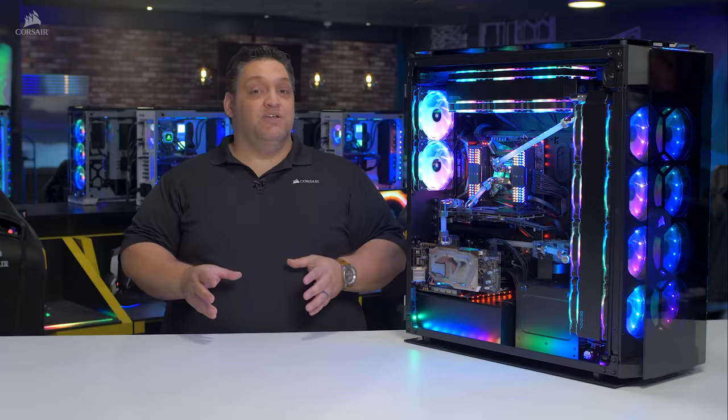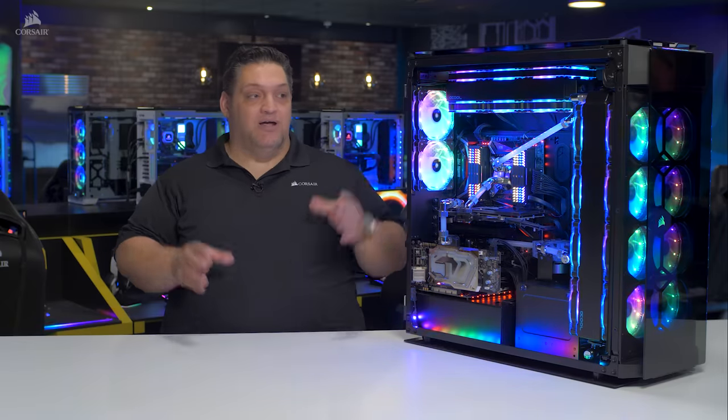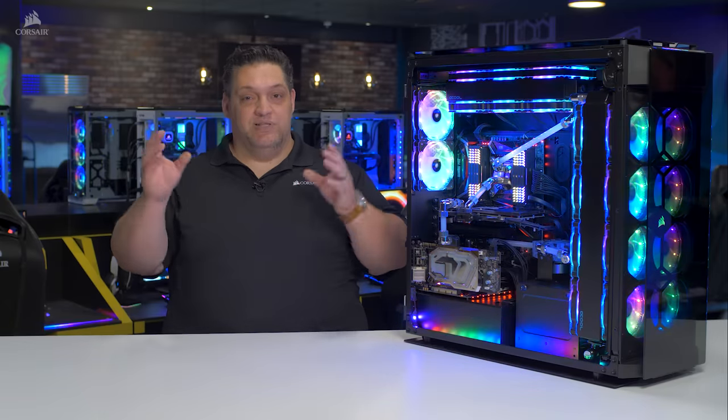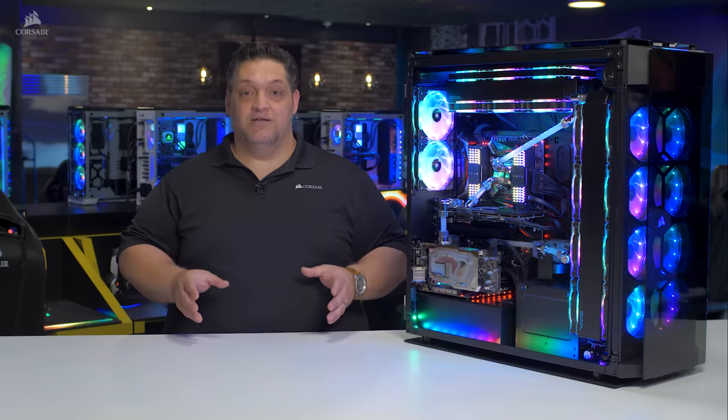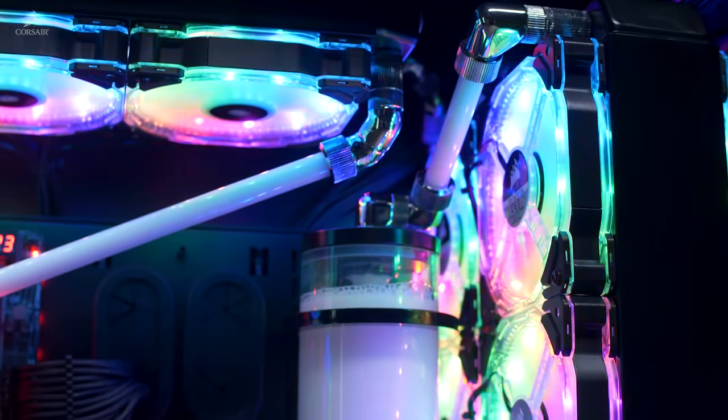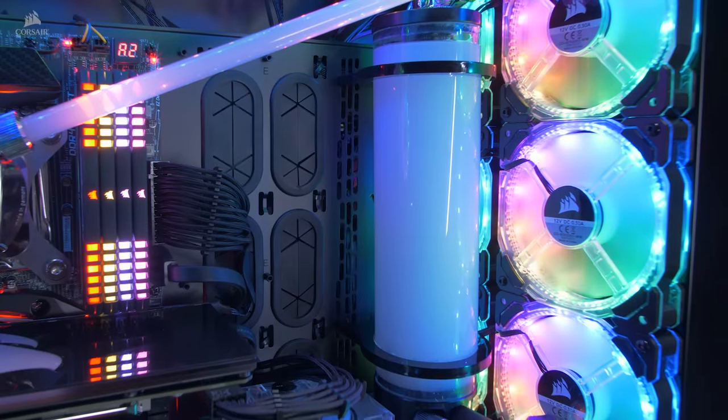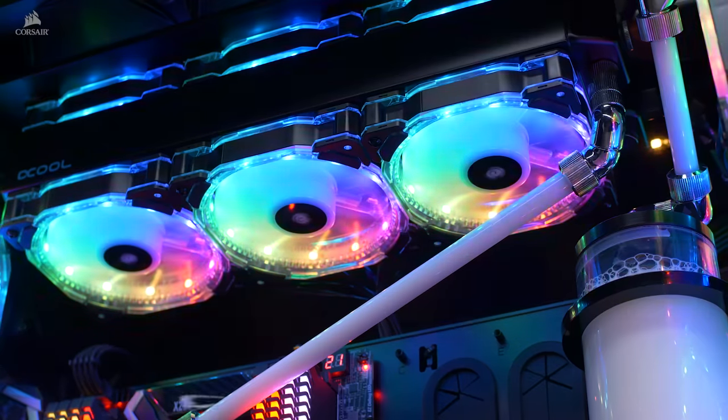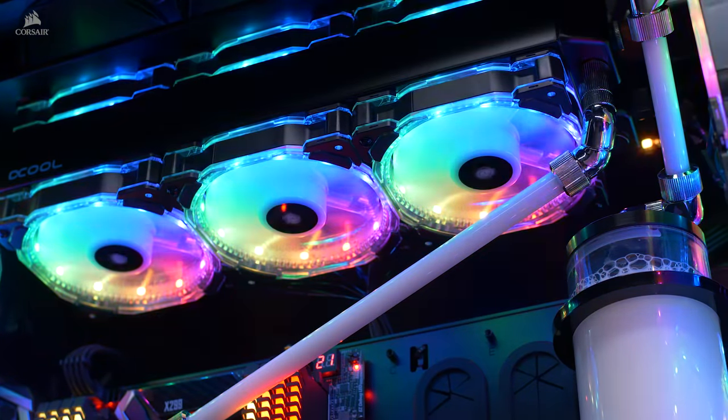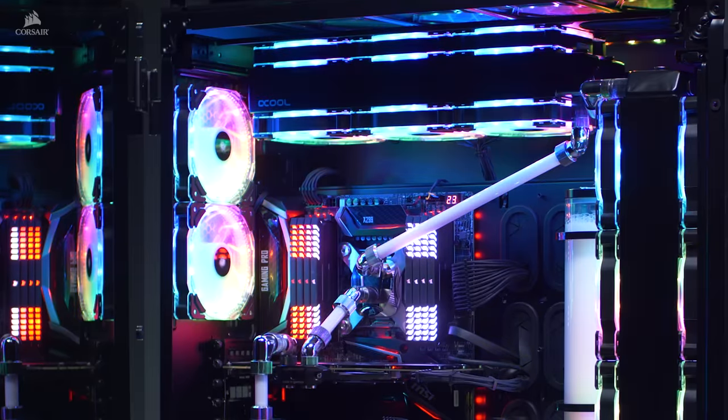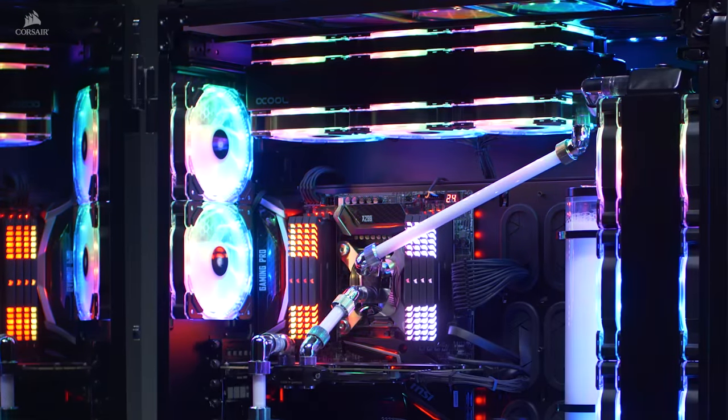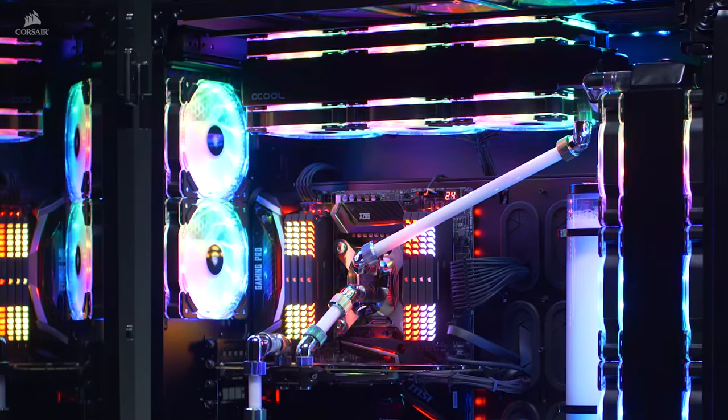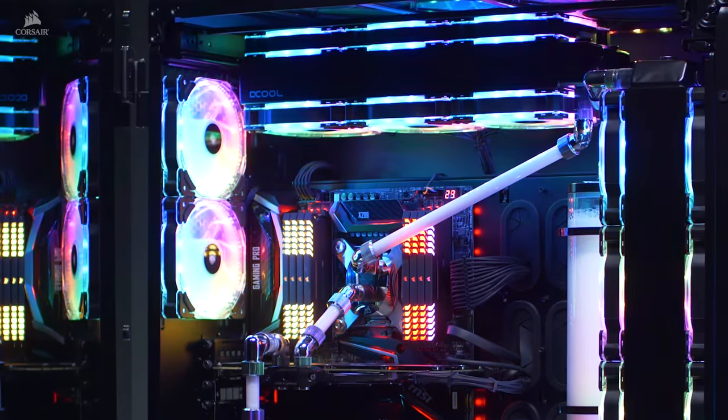But don't worry, we didn't forget about you liquid cooling guys. All of our Obsidian Series cases have been built with liquid cooling in mind. In front of the case, there's room for two 480 millimeter radiators and on top, there's room for a 420 millimeter radiator. In the rear, there's room for two 120 millimeter or 140 millimeter fans and a 240 millimeter radiator.